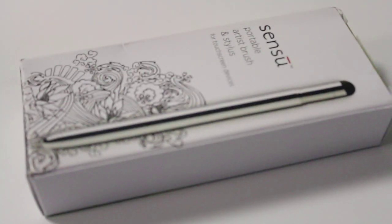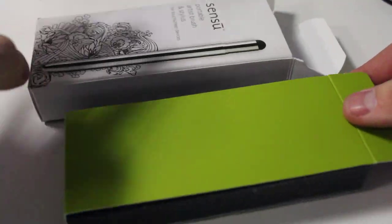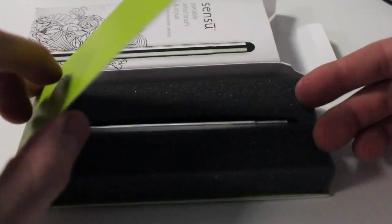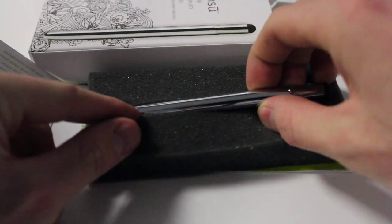When you first look at the Sensu, it's crafted very nicely. It fits together very well. You can tell there's a lot of attention to detail.